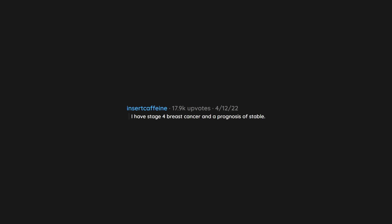I have stage 4 breast cancer and a prognosis of stable. I could be here for years and years doing my treatment and living my life. Not secret. I don't want to be a cancer patient for years and years.